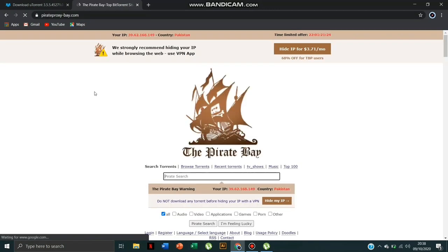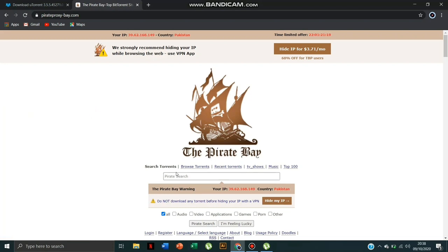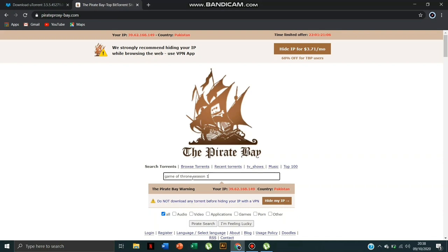Now type whatever you want to search. Game of Thrones Season 1. Pirate search.